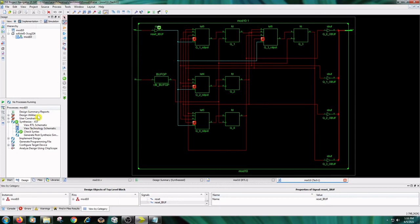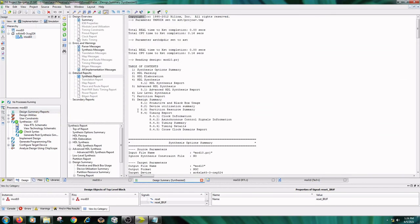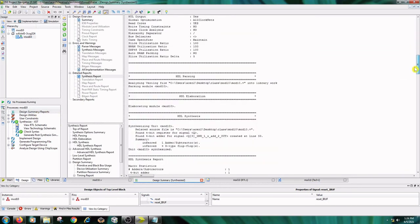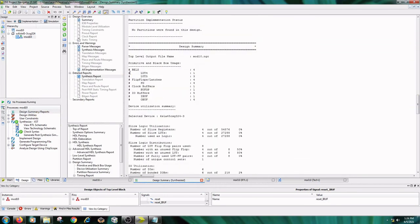Double-click on Design Summary Reports and the Synthesis Report. Check the LUTs, flip-flops, clock buffers, and I/O buffers. Then close all tabs.